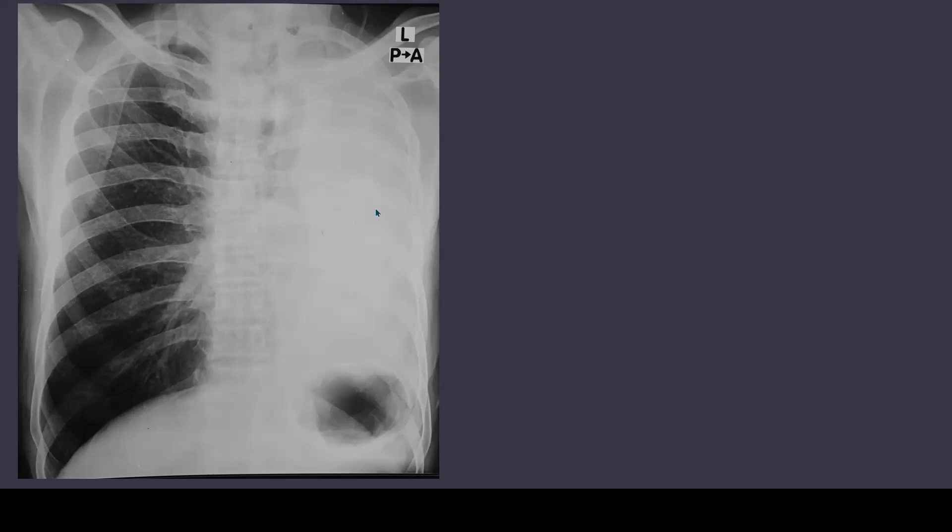If we look at the diaphragm, it is also pulled up and you can see the stomach bubble here. As you know, on the left side the diaphragm is lower compared to the right side, but this is not the case here.